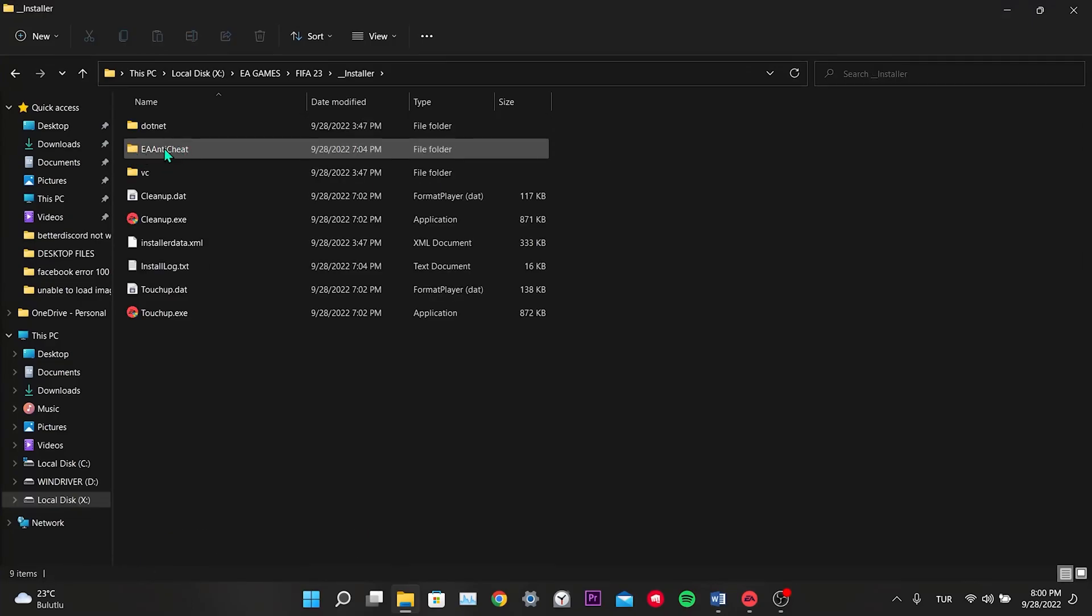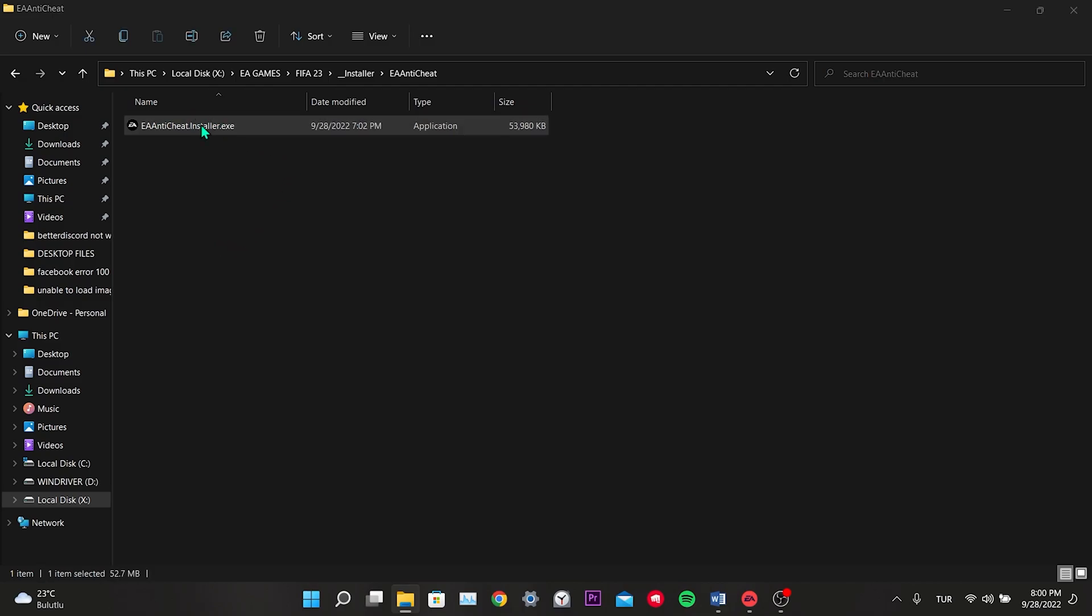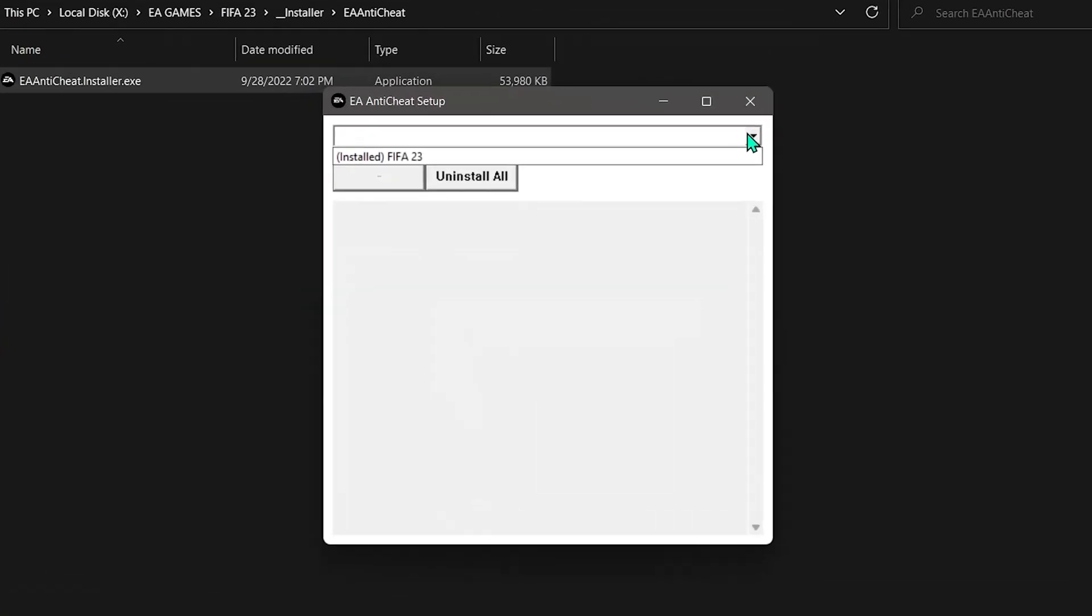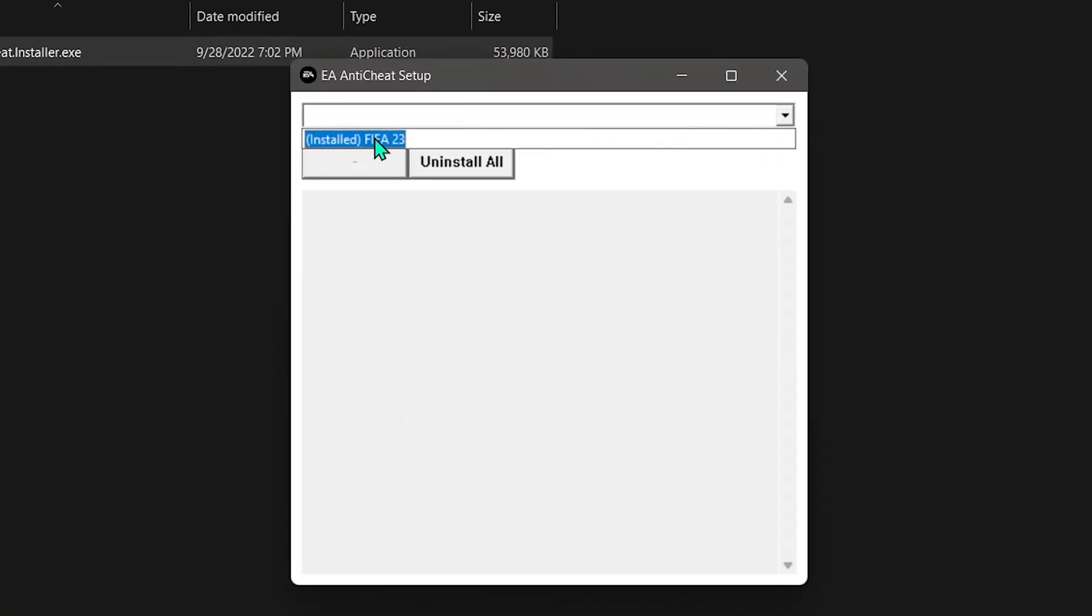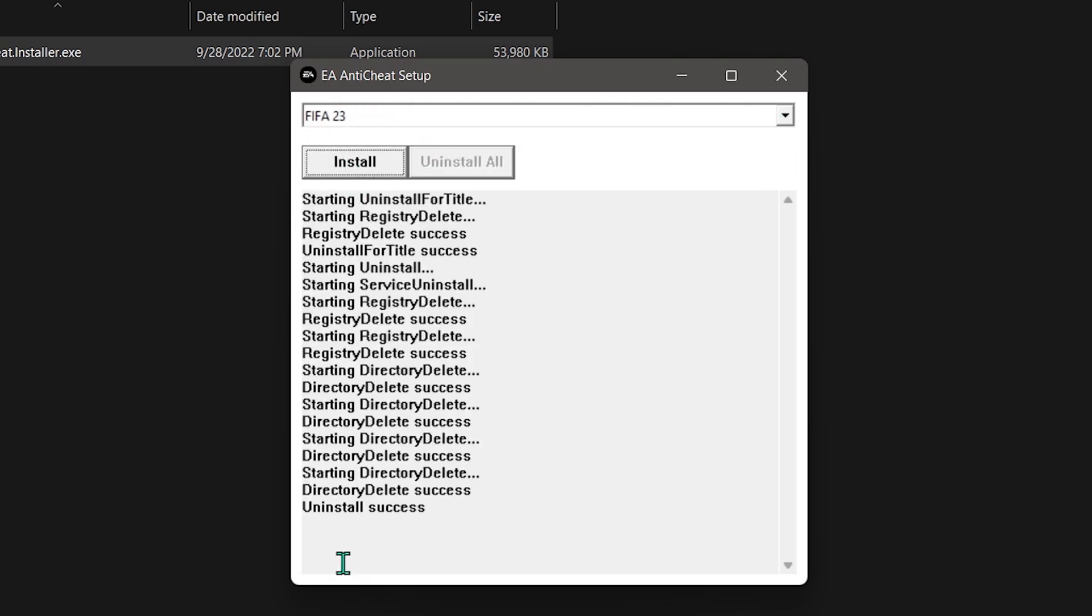We click on EA Anticheat. Then, we double-click on EA Anticheat Installer. Click on this icon and select FIFA 23. Then, click Uninstall.